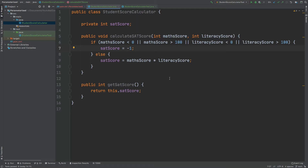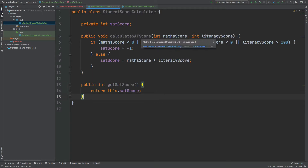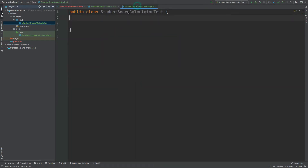I've also included a getter for the SAT score, which we will use to verify that the CalculateSATScore method has correctly set the value. I've created a test class called StudentScoreCalculatorTest in the test Java directory of our application.